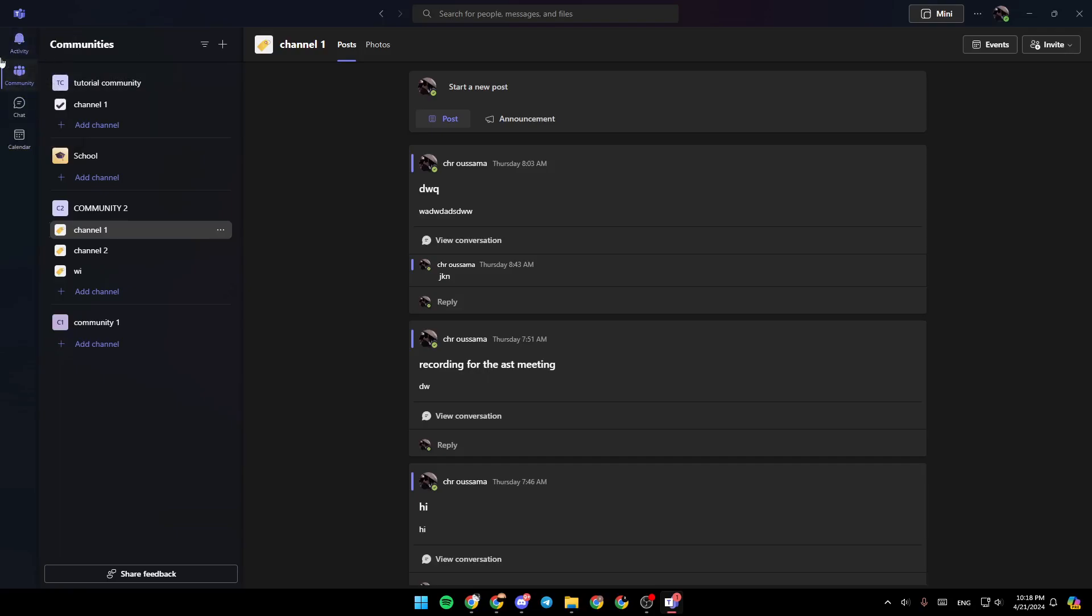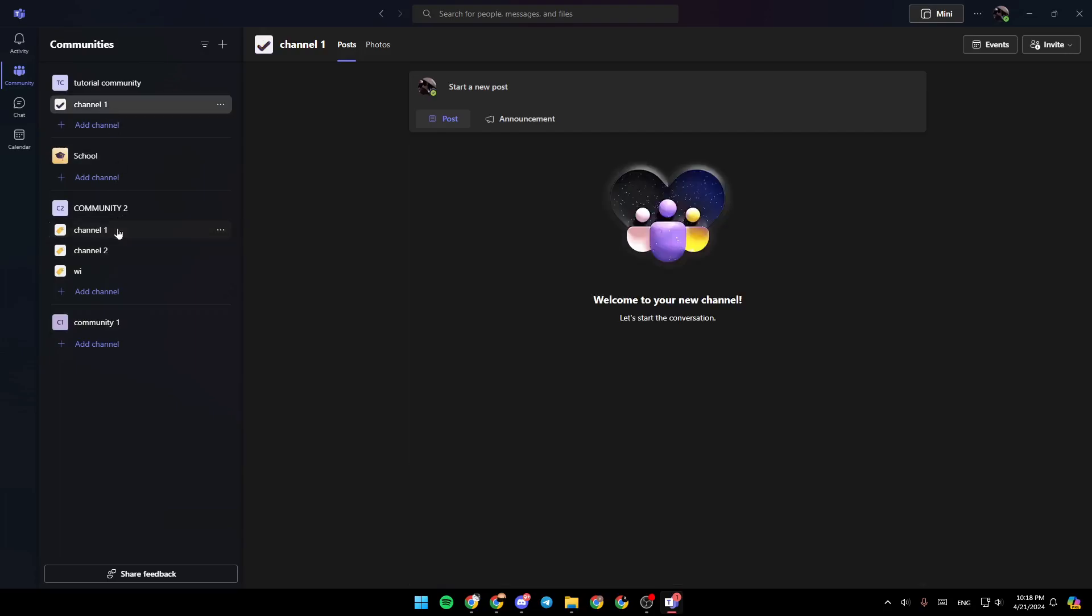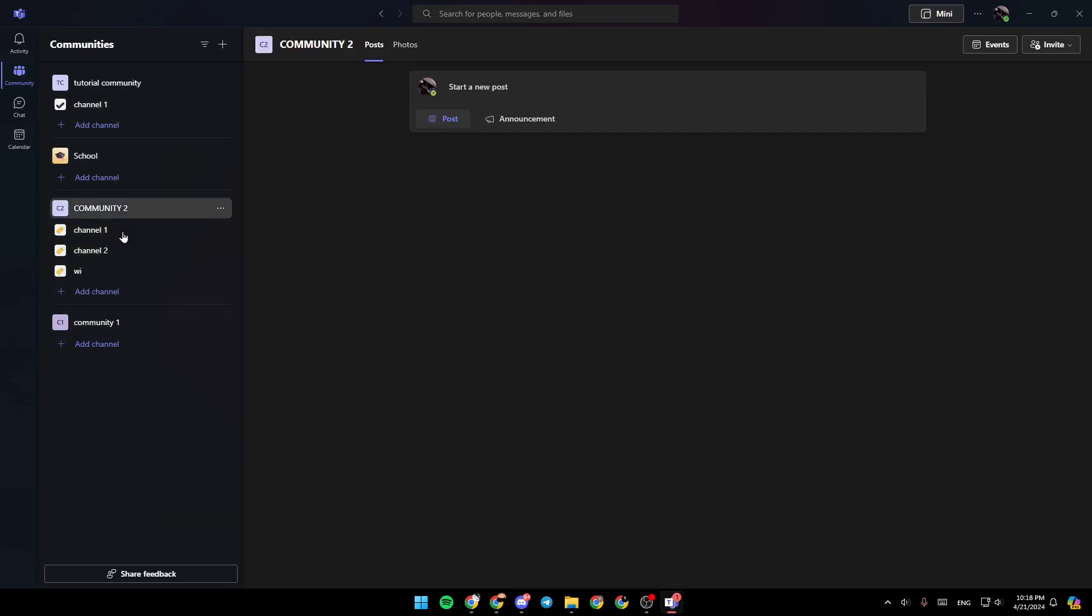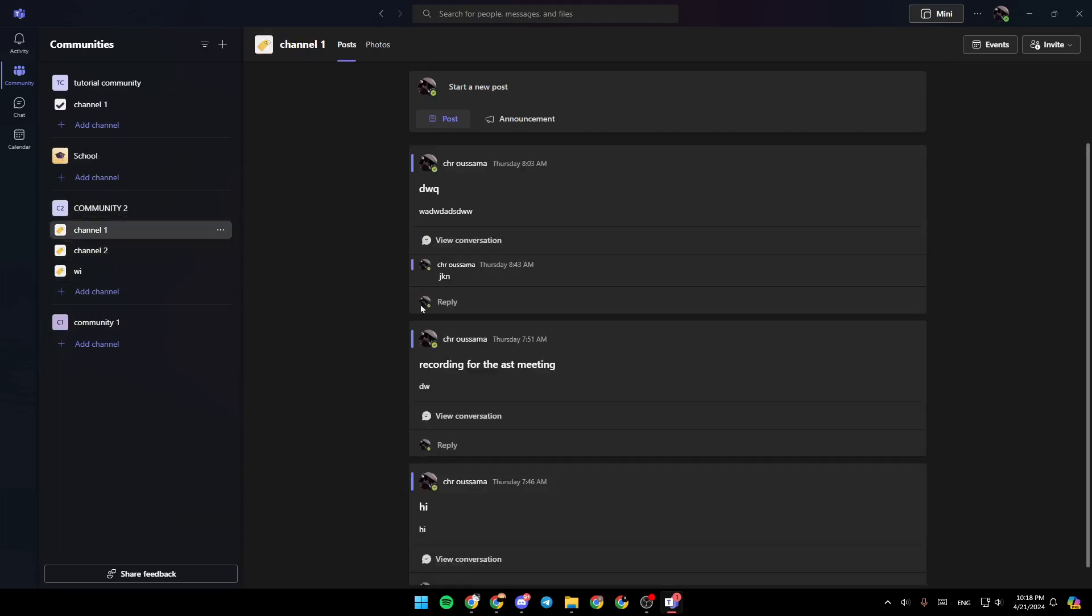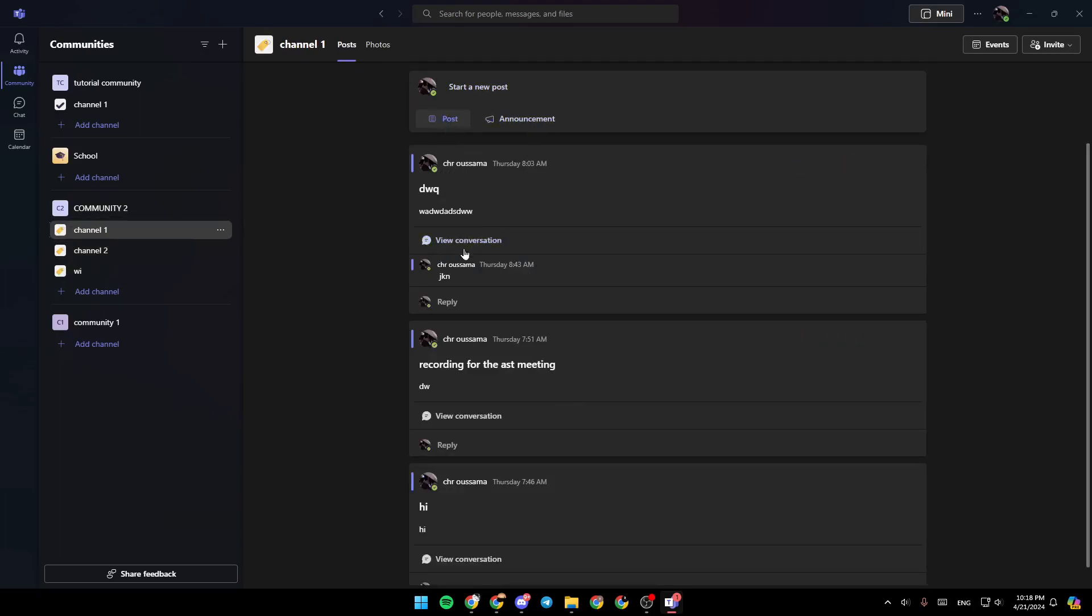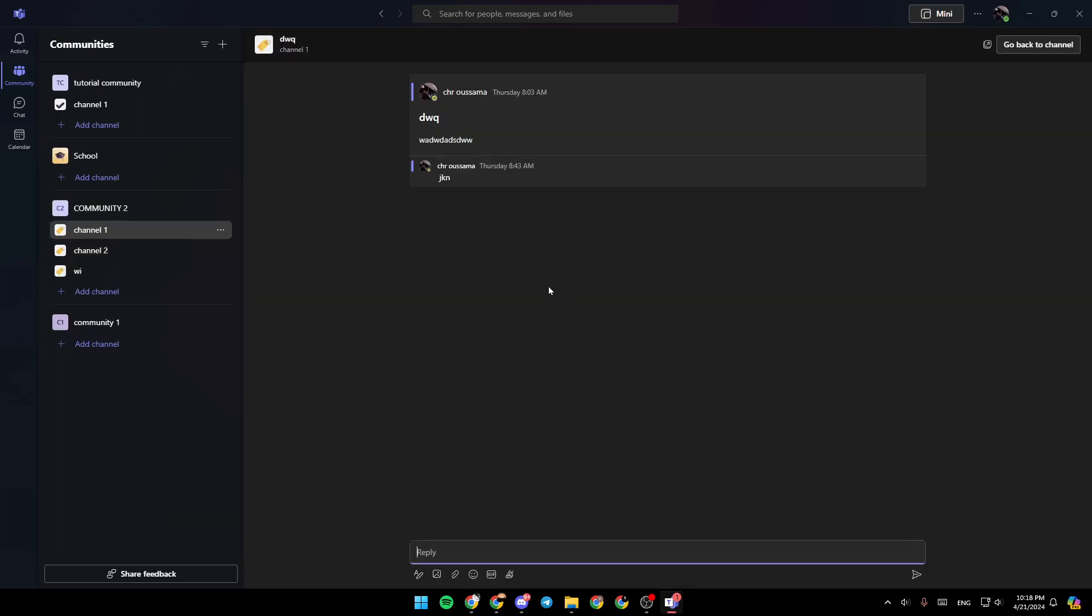So right here in the community section, you're going to find all of your communities. And if you click on any community, you can access the channels of the community. And right here, you're going to find all of the posts, the announcements, and you can also view your conversations right here.